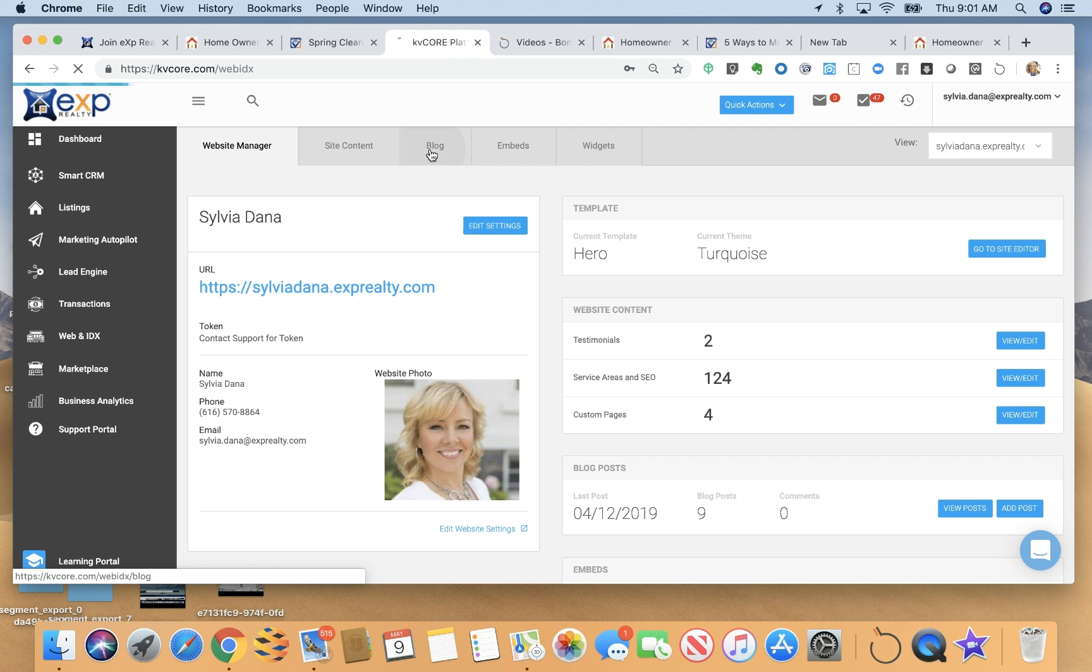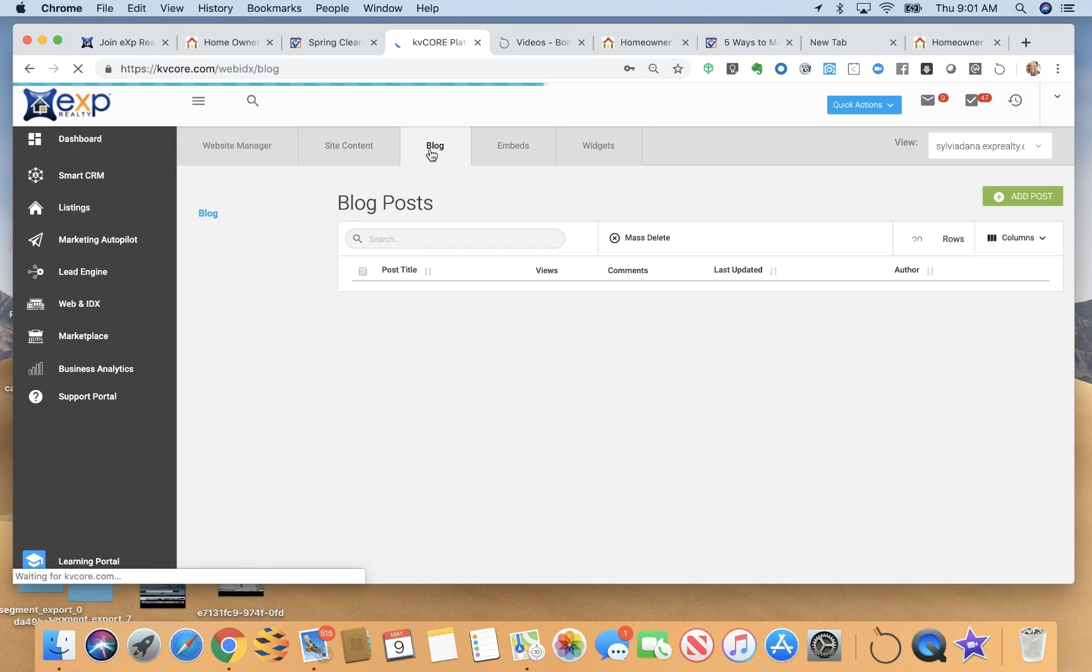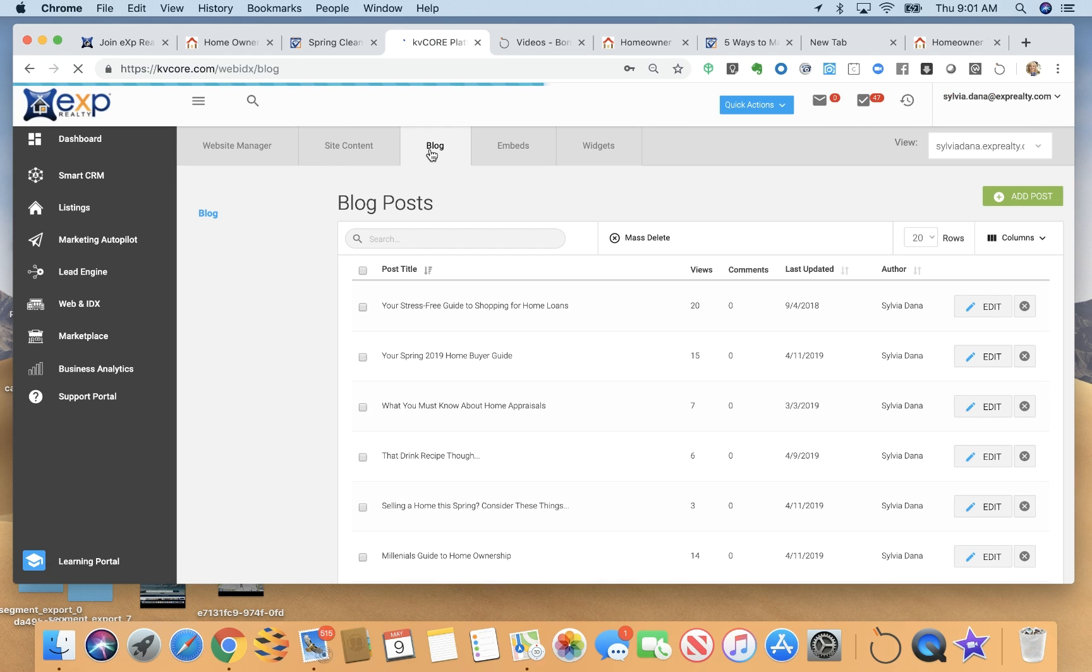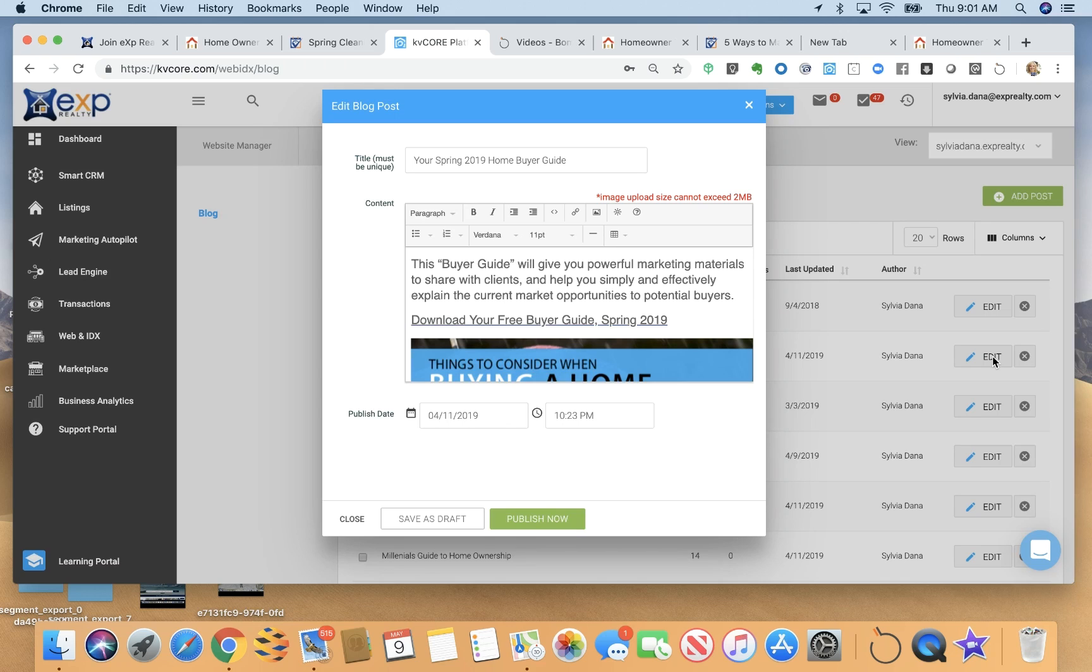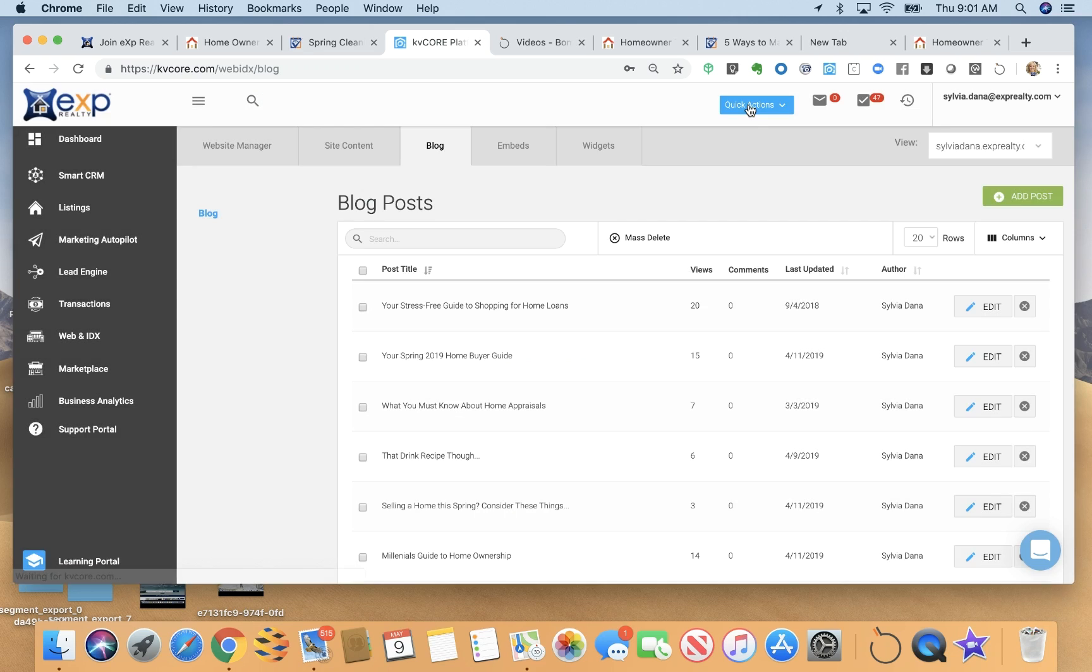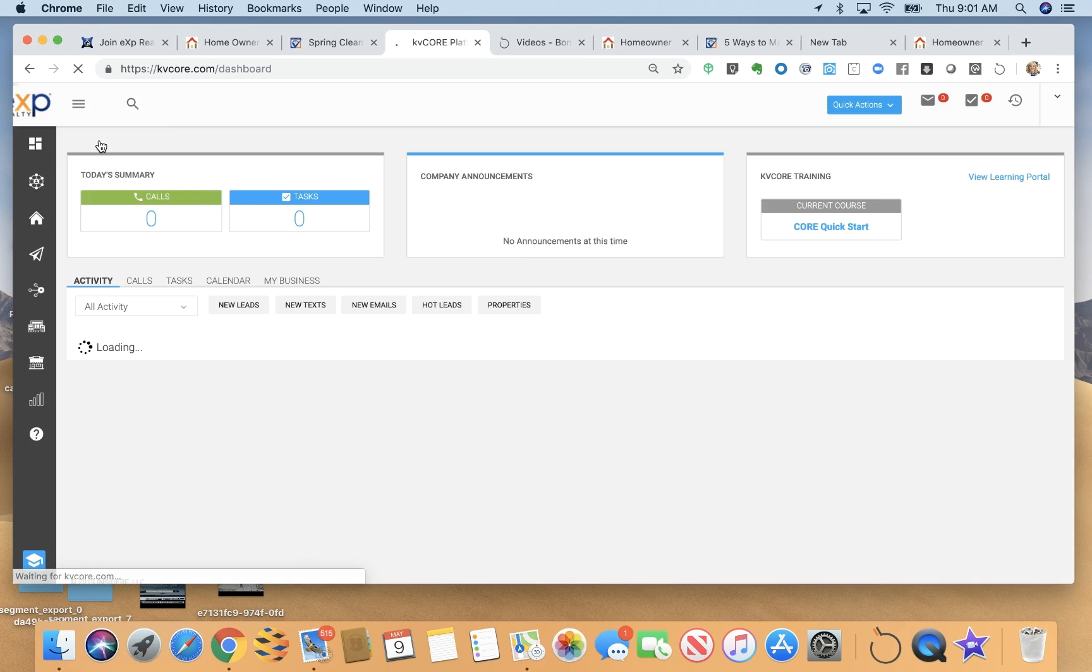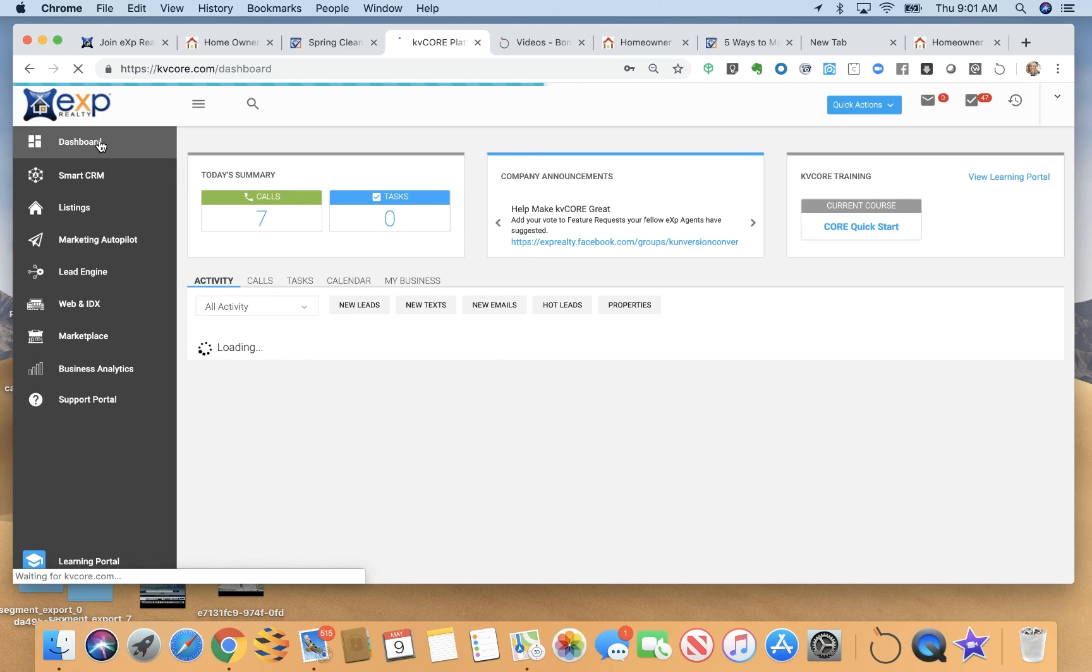And you also do have that blog feature where you can blog about different topics. You can blog about your home buyer guides to generate leads and you can edit the post here. It's very easy, very simple system. And I hope that does give you a good picture again of our KB core platform.